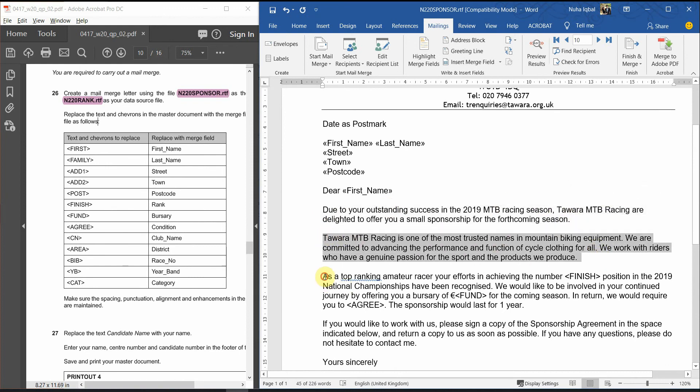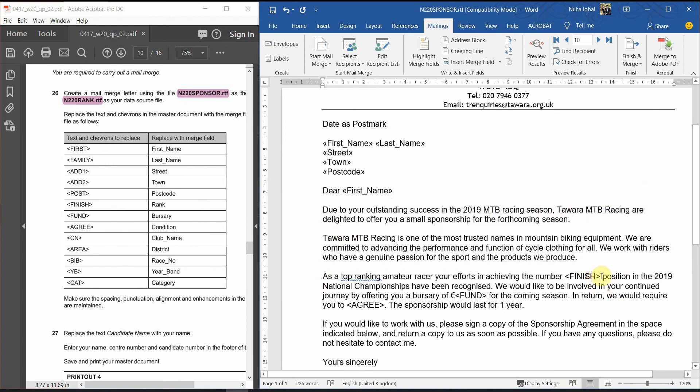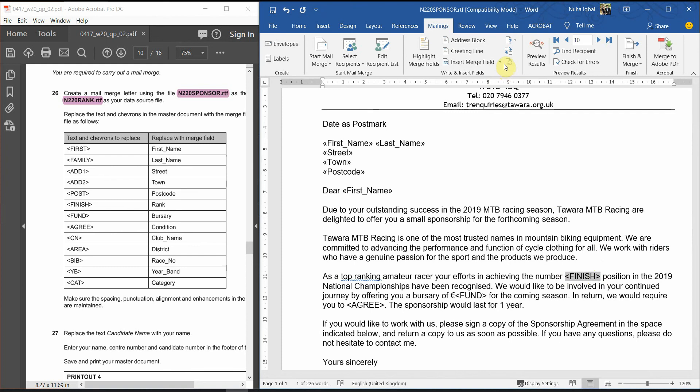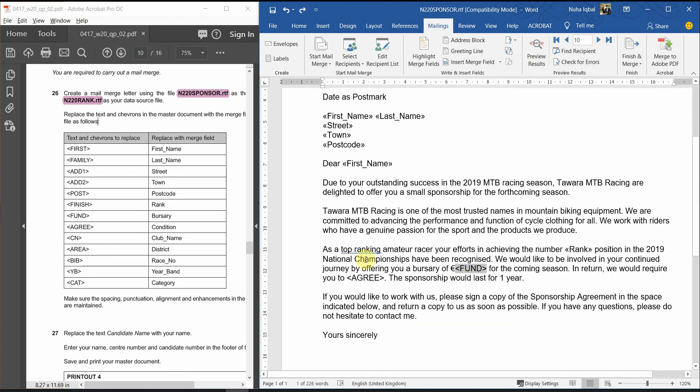We have other chevrons over here. We have finish. Finish, supposed to be rank. And then, we have fund. Make sure you can use shift and right and left arrow on the keyboard.